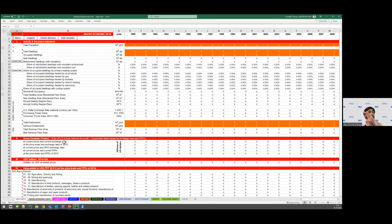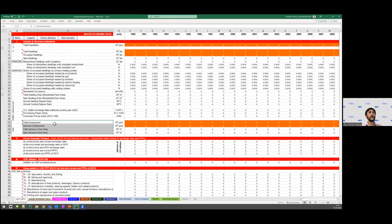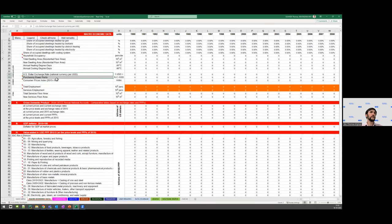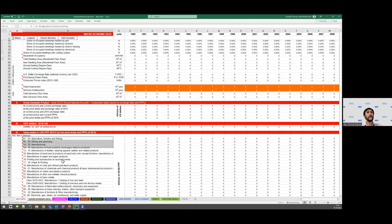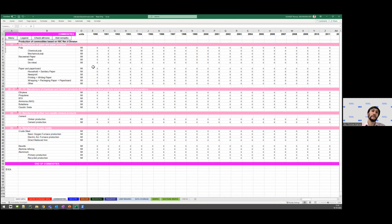The first tab covers macroeconomic data that is somewhat cross-sectoral: population, data about dwellings and household occupancy, employment and services floor area, and economic activities such as exchange rates, PPPs, GDP, and value added by subsector. In the commodity tab, we collect data on physical production output from the various subsectors of manufacturing and industry.